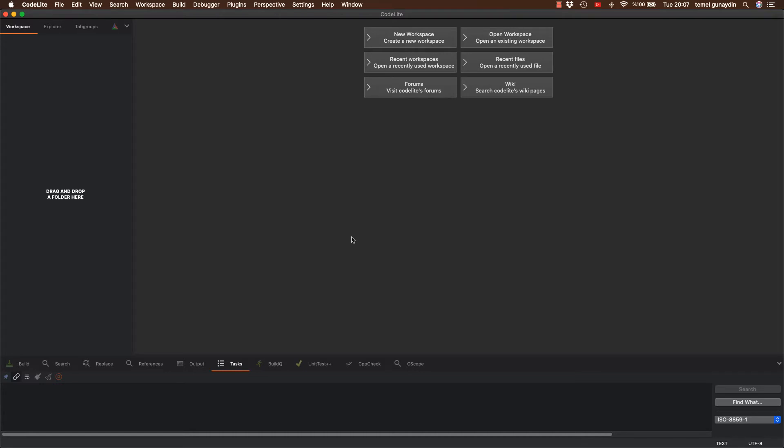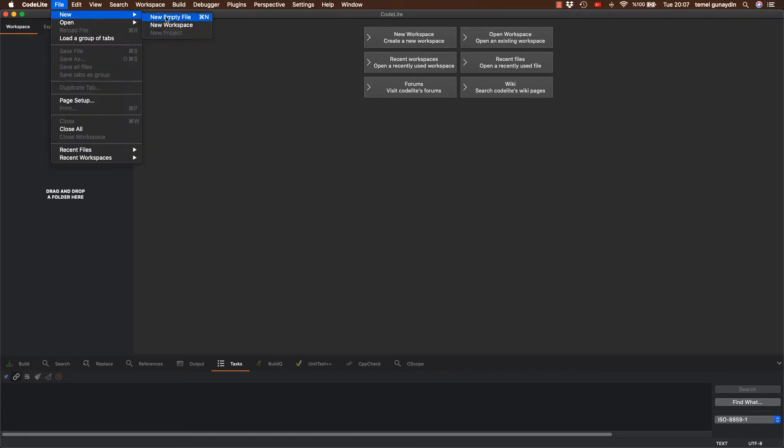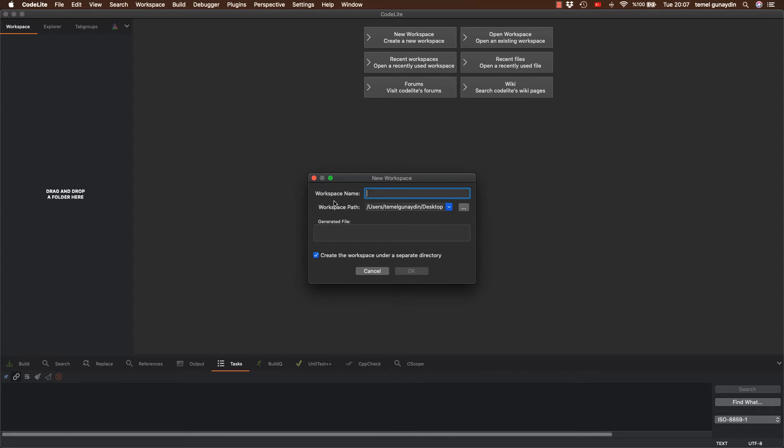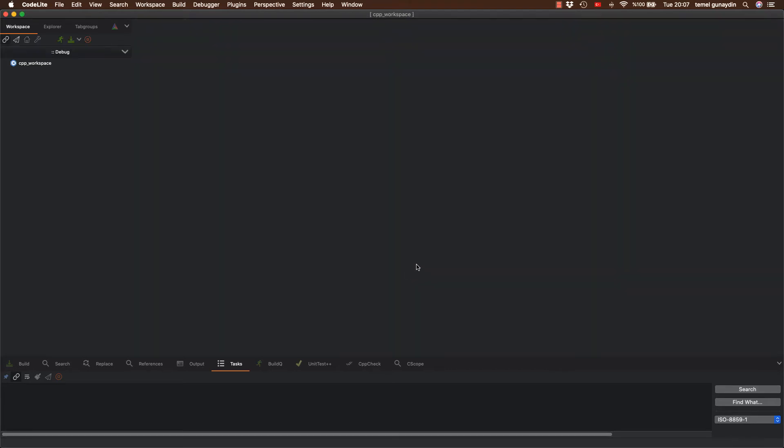Şimdi ise yapacağımız işlem bir tane workspace yaratmak. İsterseniz buraya basarak yaratın. İsterseniz sol üst köşede file, new, new workspace de diyebilirsiniz. Buradan hareket edeceğim. New workspace tuşuna basıyorum. Bir isim soruyor. Ben isim olarak C++ alt çizgi workspace diyorum. Ve yol olarak direk masa üstüne kaydediyorum. Ve alttaki tiki de işaretliyorum. OK diyorum. Evet, yeni bir workspace yarattı.